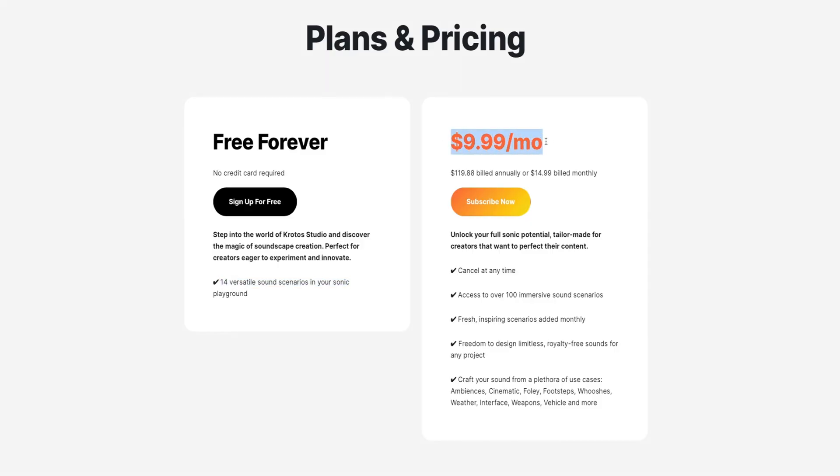The free plan is entirely free and you can use it as long as you want. I highly recommend going over to crotosaudio.com, getting the free plugin, playing around with it, and seeing if it fits your workflow. I promise you it will — it will change the way you sound design forever. They also have a paid pro plan, which gives you access to over 100 different sound scenarios. They're constantly working on improving it and adding more stuff to the pro plan at no extra cost. Currently, the pro plan is $9.99 a month billed annually and $14.99 a month billed monthly. If you like the free version, consider upgrading to the paid version because that's what I'm using and I love it.